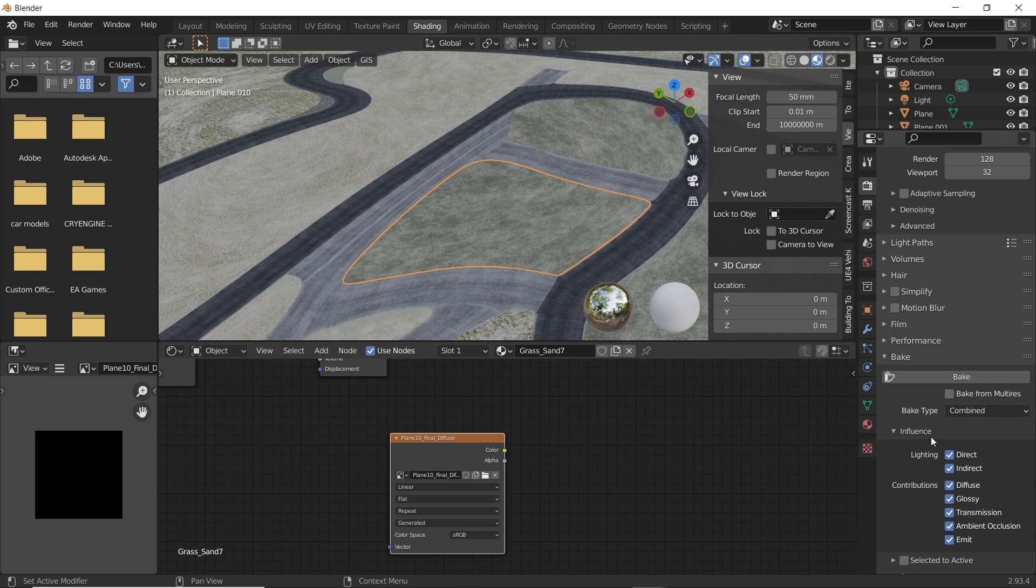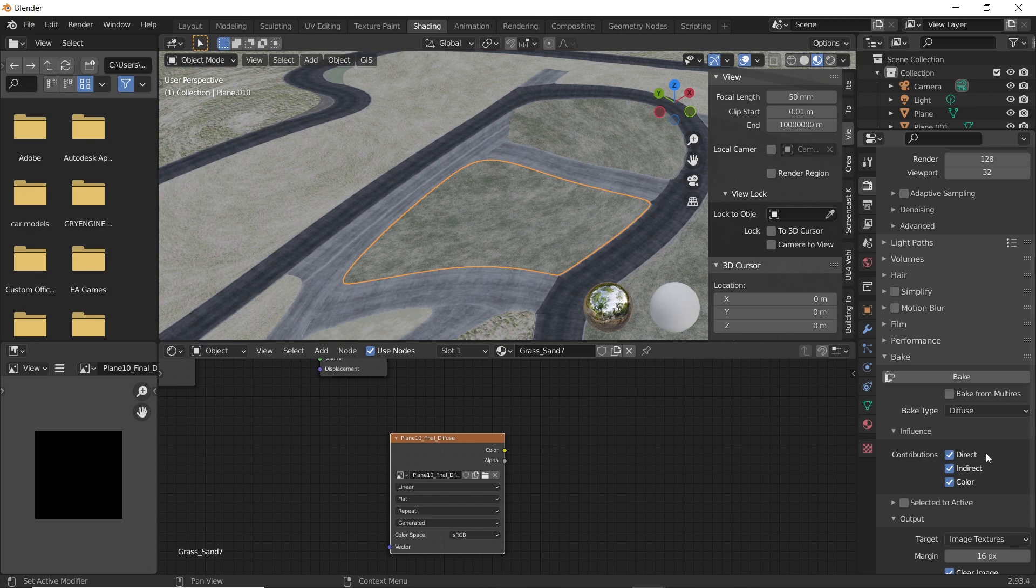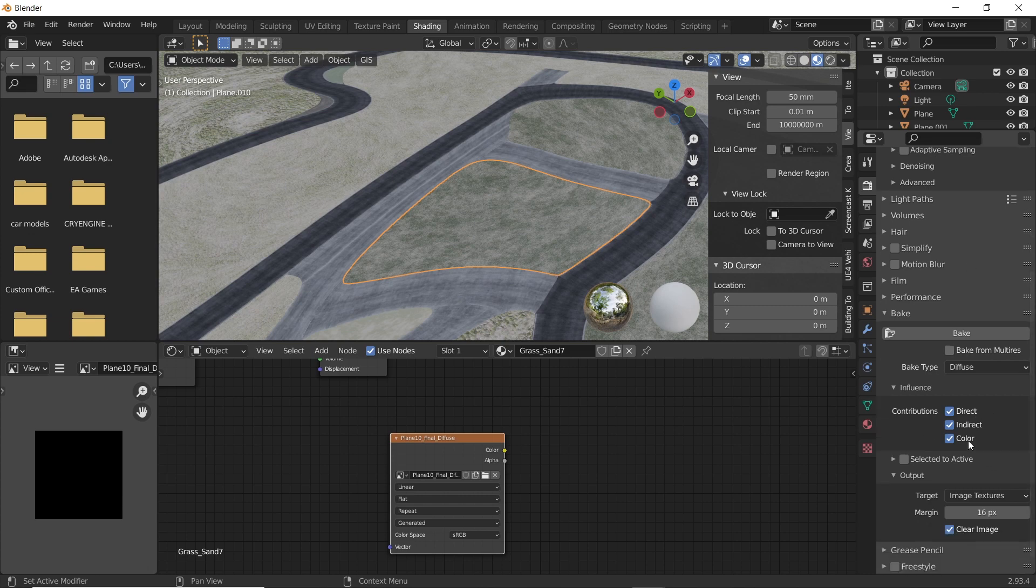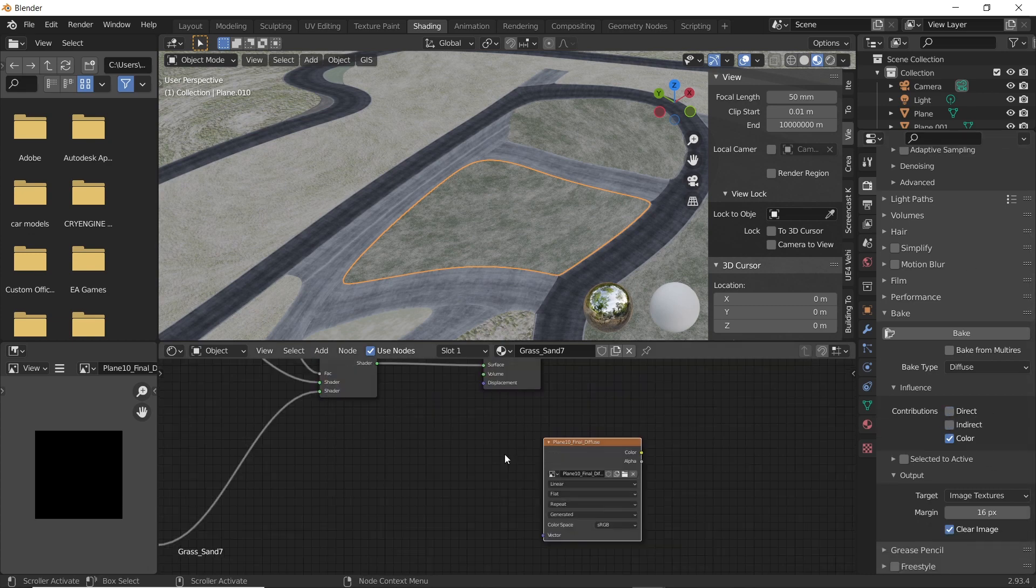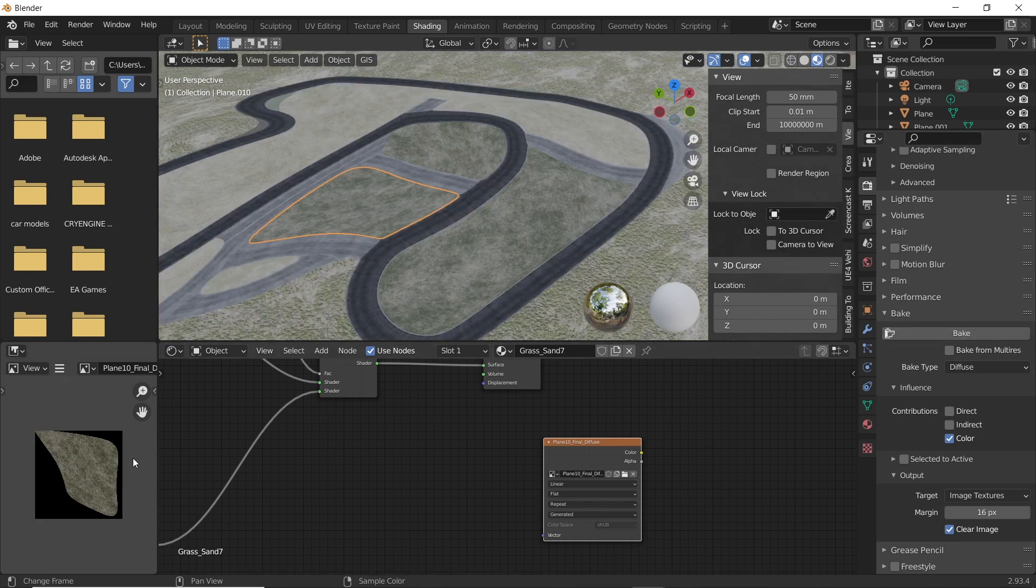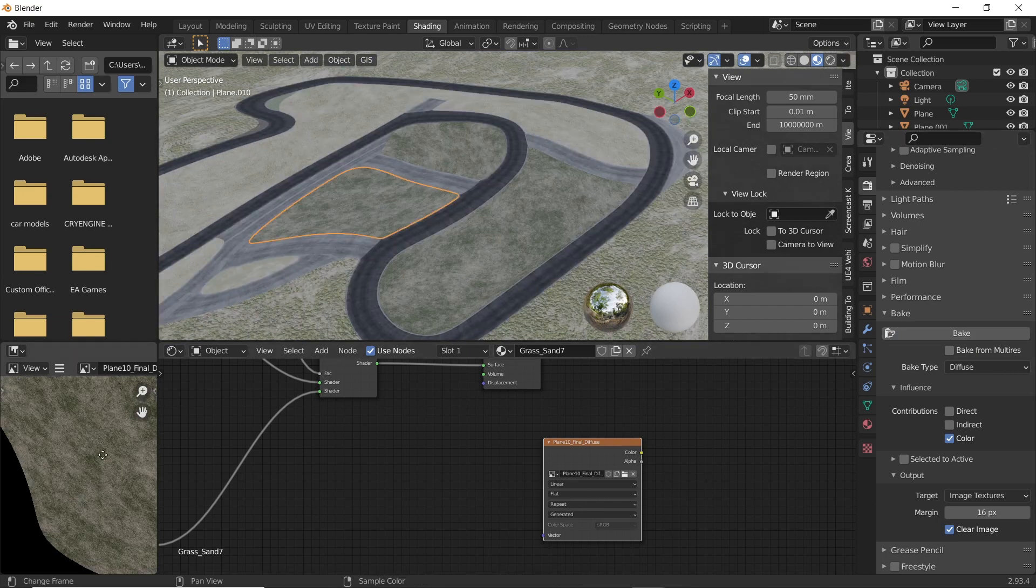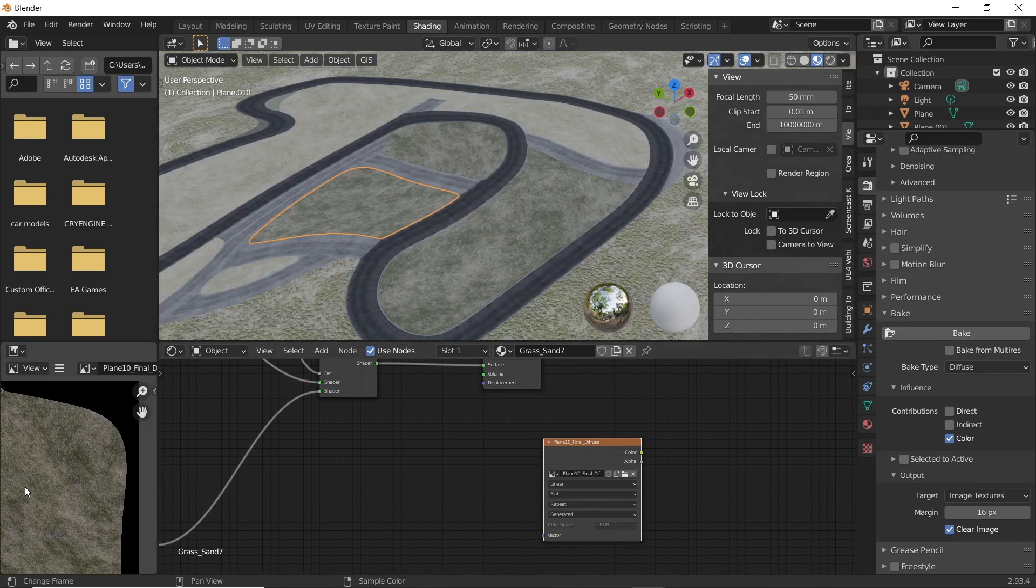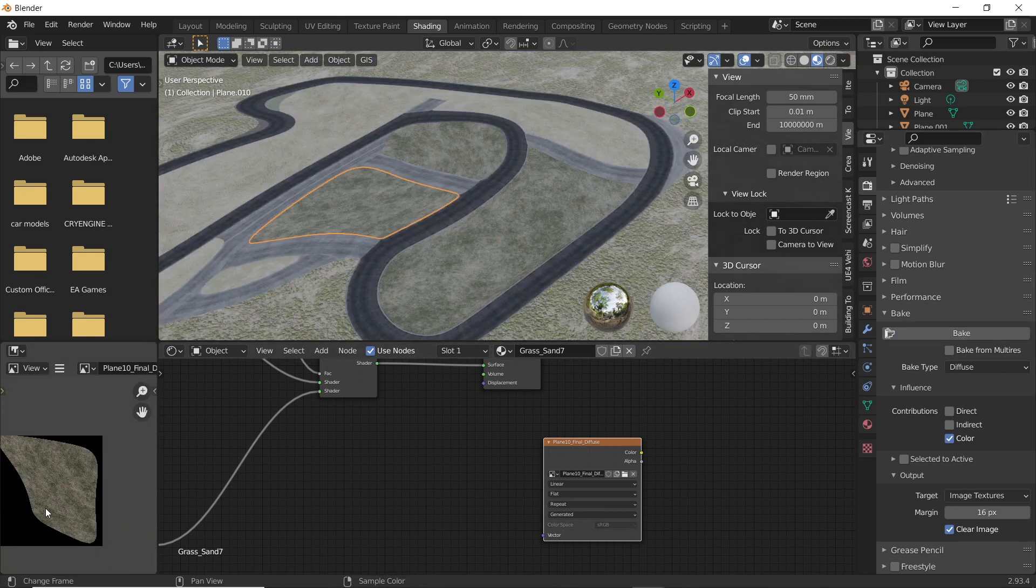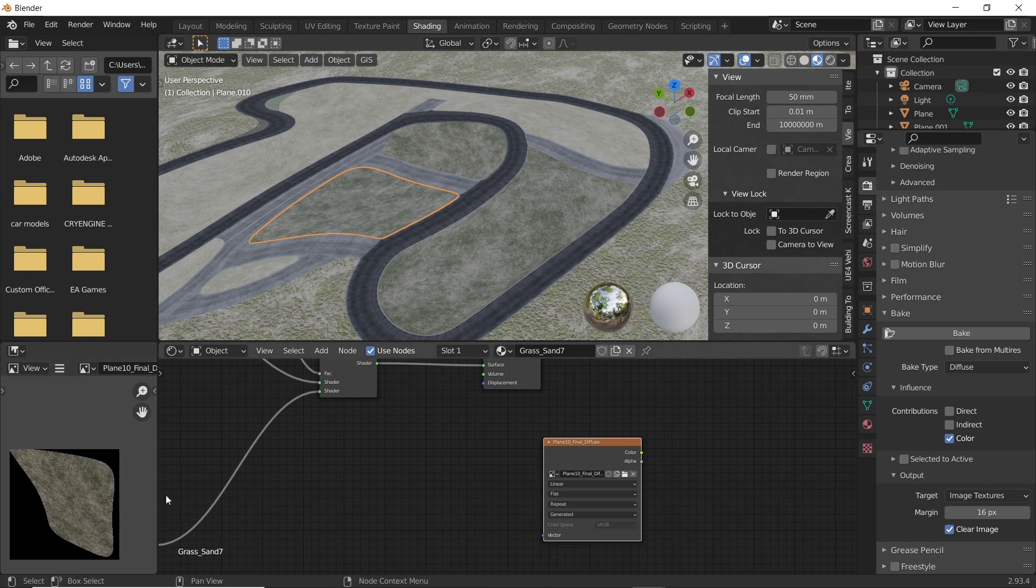Now under the bake settings, set the bake type to diffuse. Uncheck direct and indirect contributions. Select the image node and click on bake. As you can see on the left, the procedural texture has been baked into one image which can be saved.